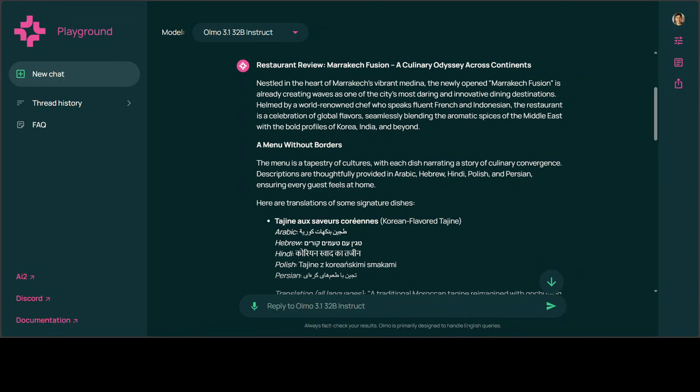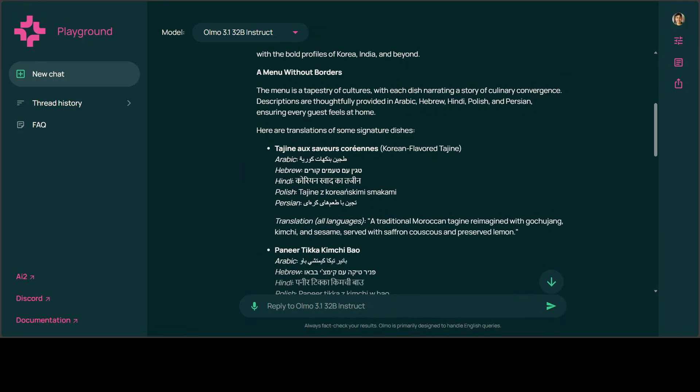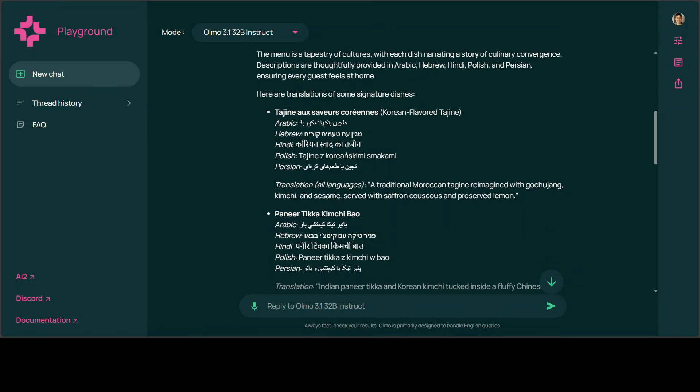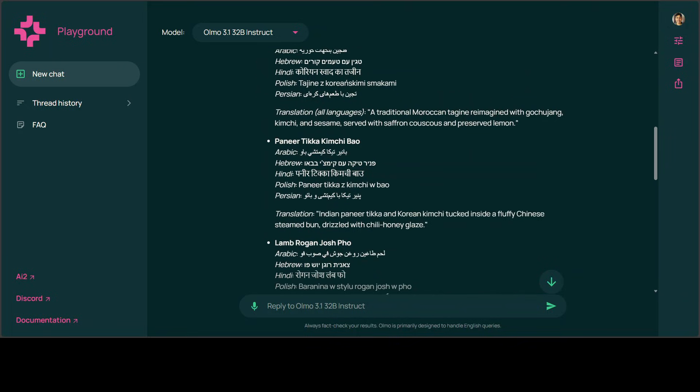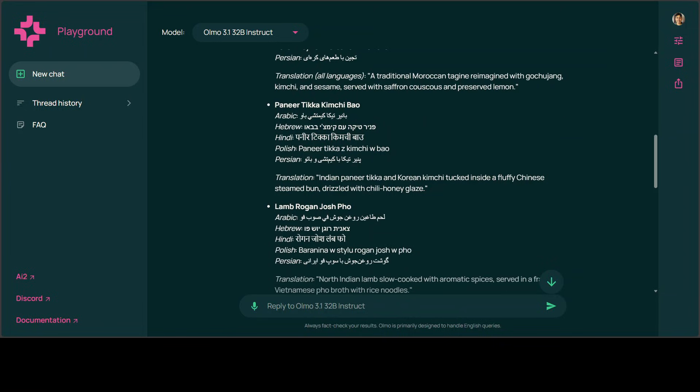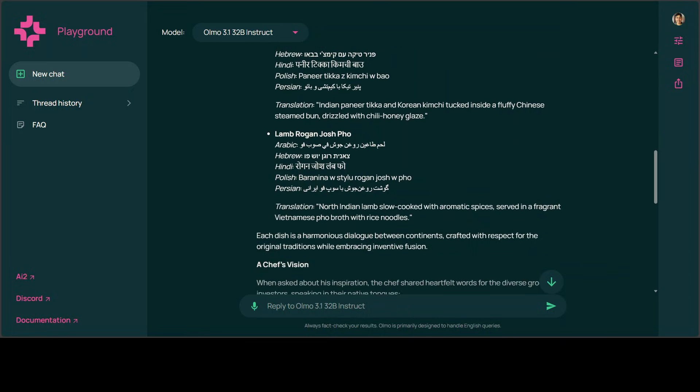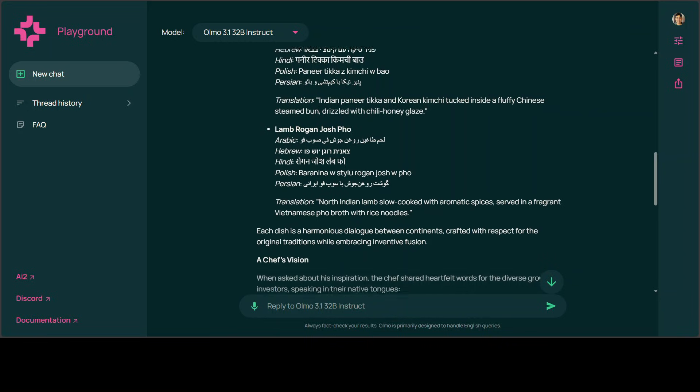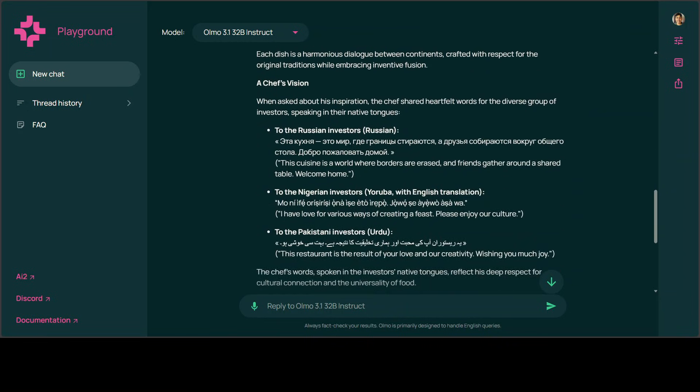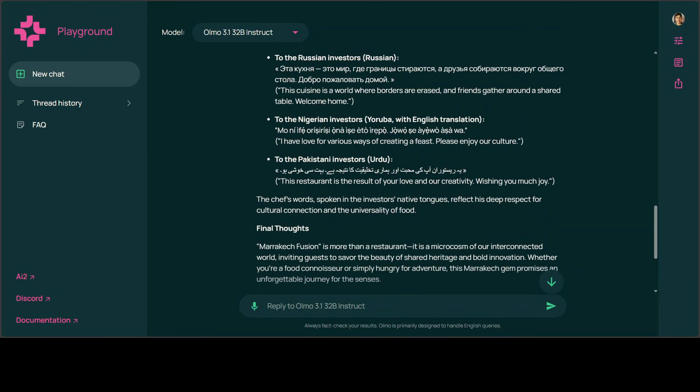Then it talks about all the languages, and I would need your help if you can understand Arabic, Hebrew, Hindi, and all these languages—please let me know what you think. This is the translation, again in English—cool. Then this is some Indian dish plus Korean kimchi—amazing, I never thought of it. Then lamb rogan josh pho, so I think Vietnamese with some Pakistani food. Then it talks about the chef's vision, and then some Russian here. This is the Nigerian Yoruba language, and then Urdu and Pakistani.